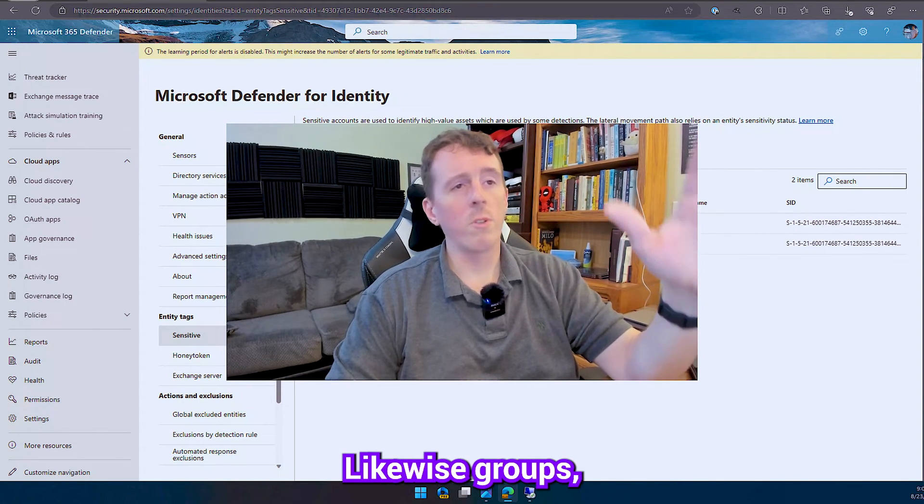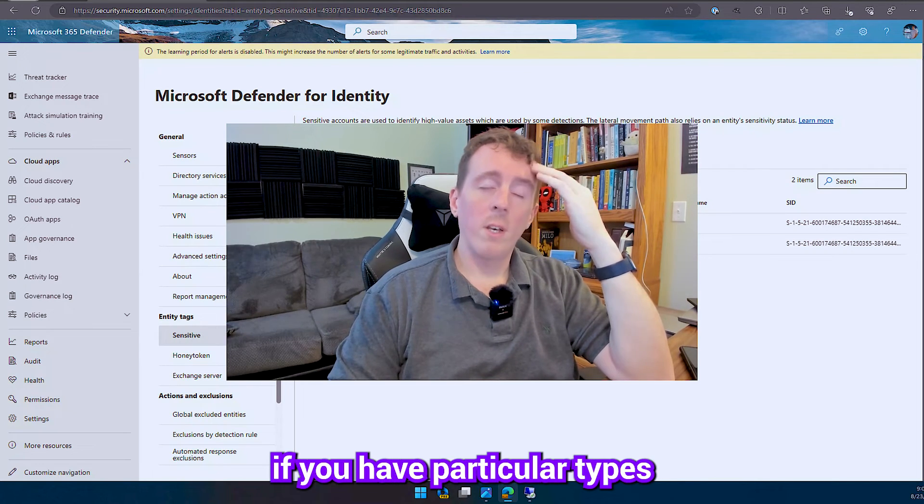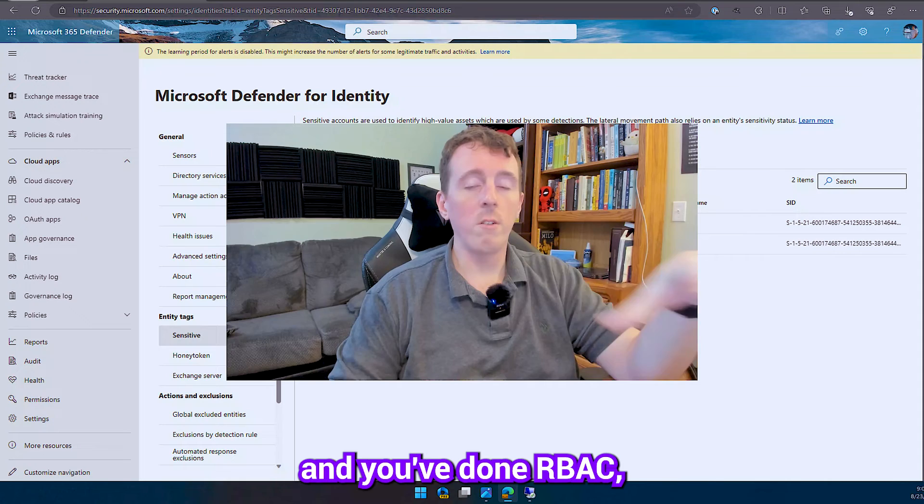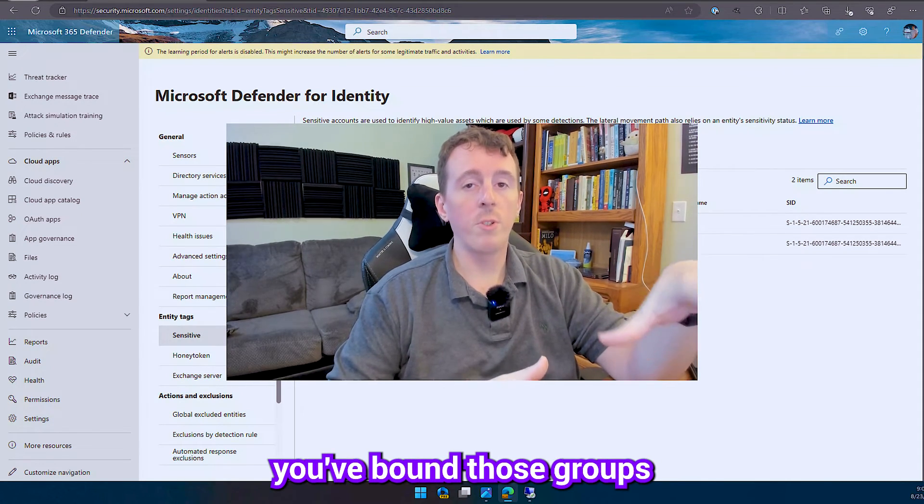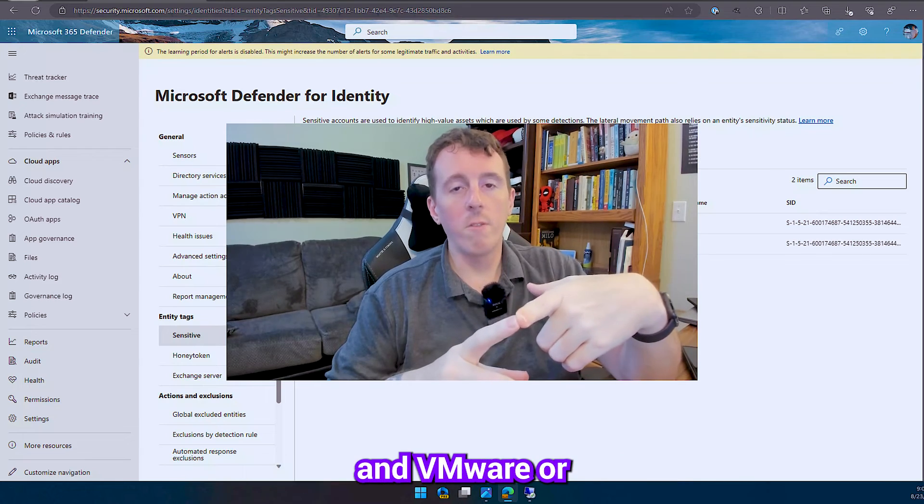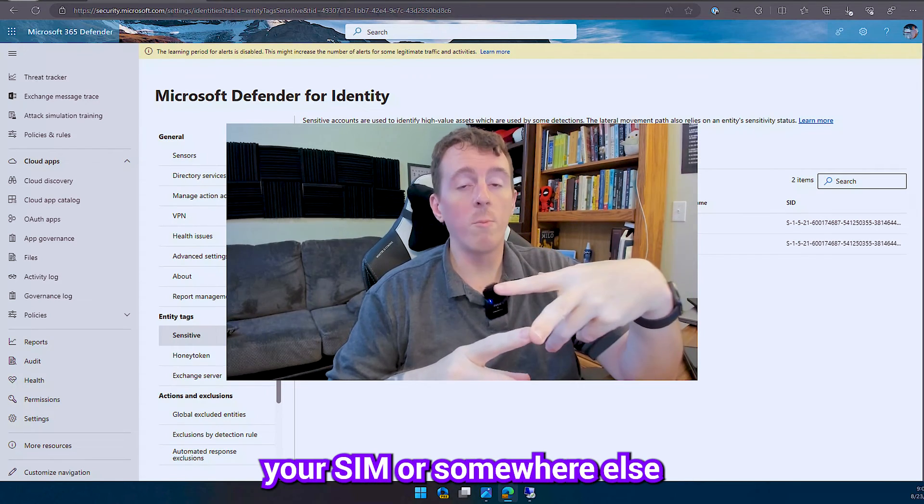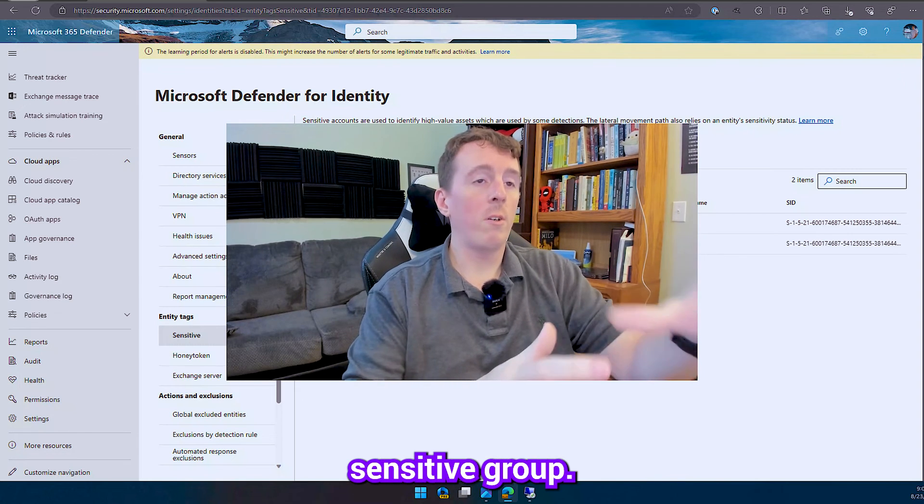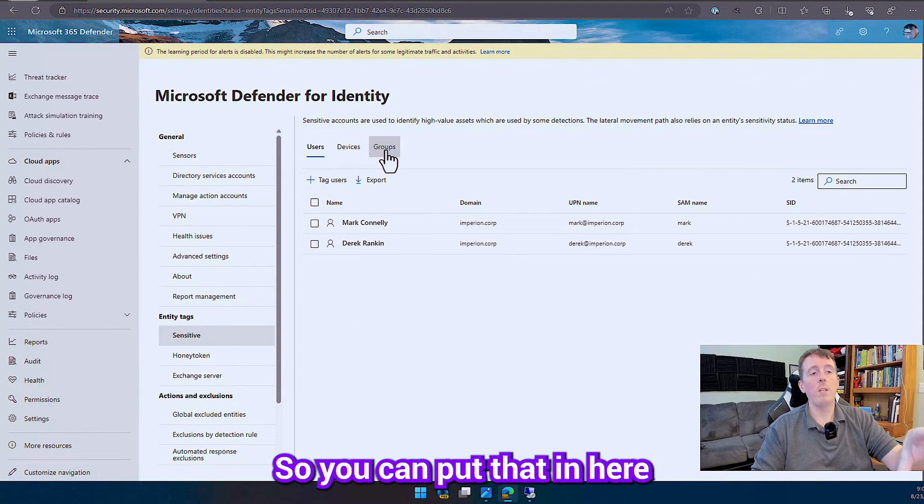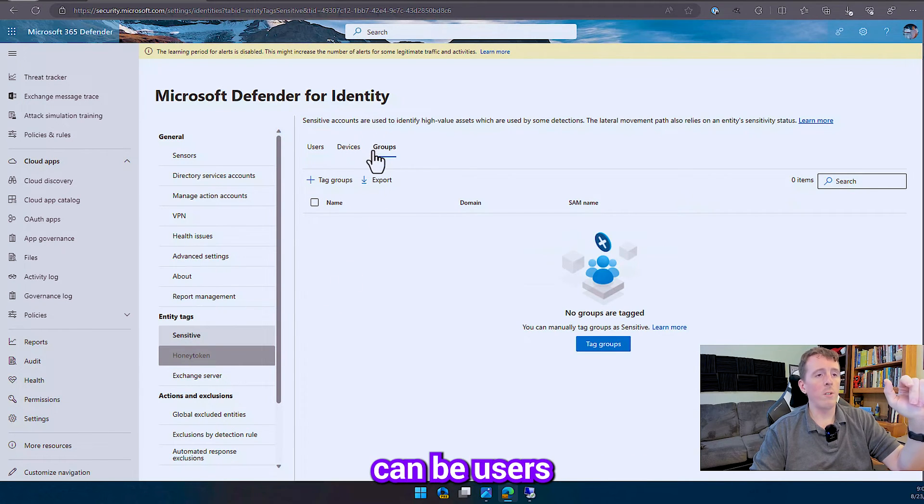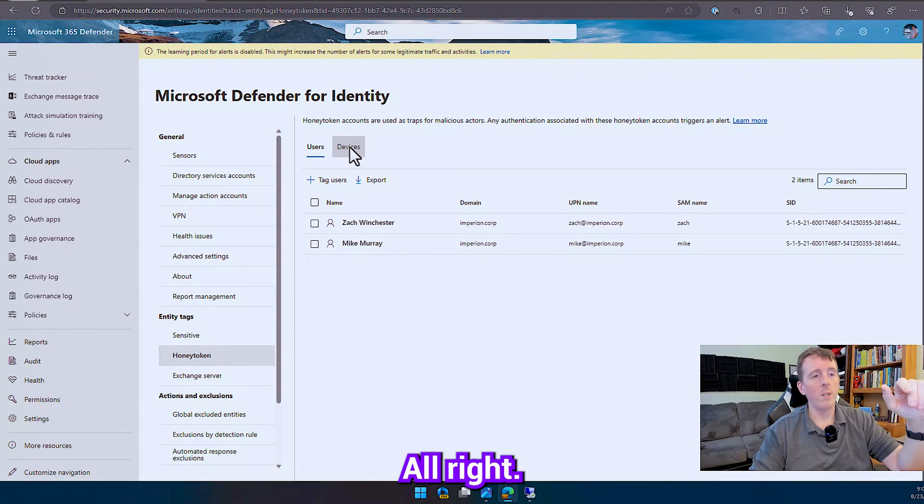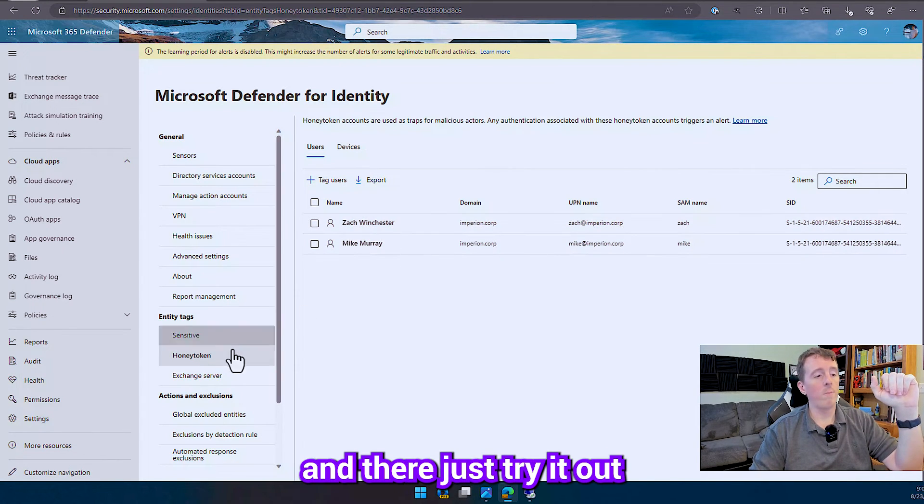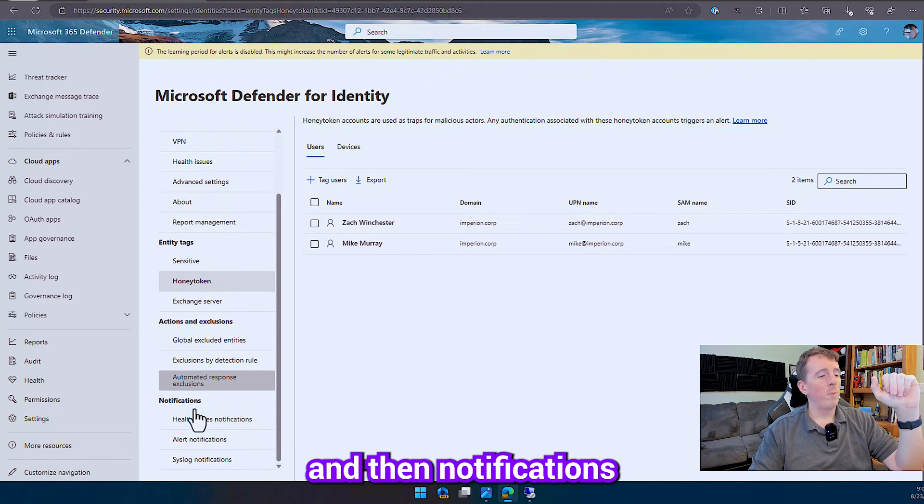Likewise, groups. You know, if you have particular types of security groups, maybe there's an application and you've done RBAC, you've bound that to groups, and it gives a certain level of permission. Maybe it gives you a bunch of permission in VMware or your SIM or somewhere else. And you want to flag that as a priority sensitive group. So you can put that in here. Same way with the identities, you just go through the groups and select them. And then the honey tokens can be users in addition to devices, right? So I don't have any devices or I throw a device in there, just try it out. And then notifications.